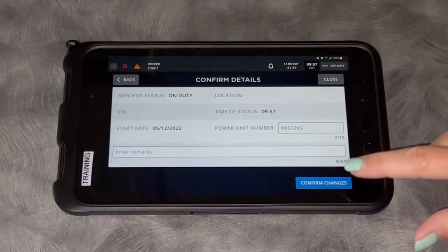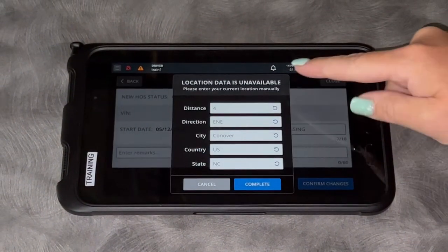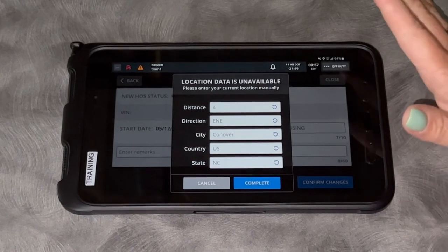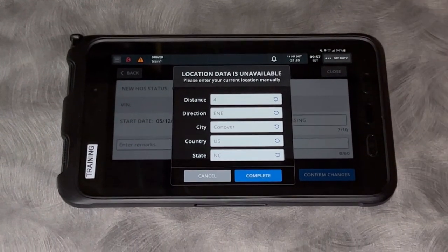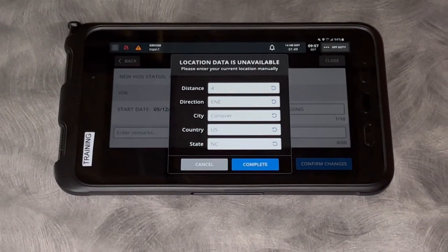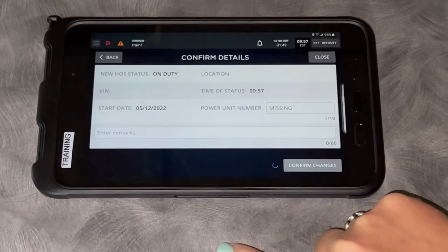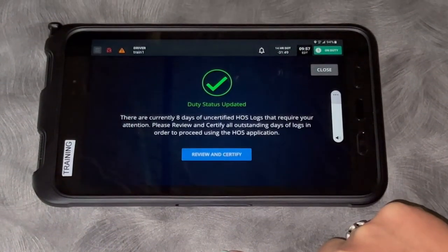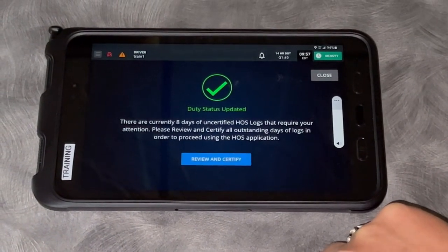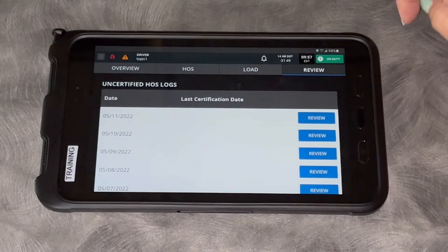It's going to confirm my details. Currently it's going to ask my location only because this unit is not connected to a truck. When you're connected to a truck, it won't ask. I'm going to hit complete. Again, it's going to ask me to review and certify my logs, but I'll do that later.